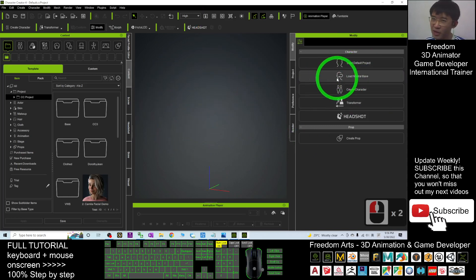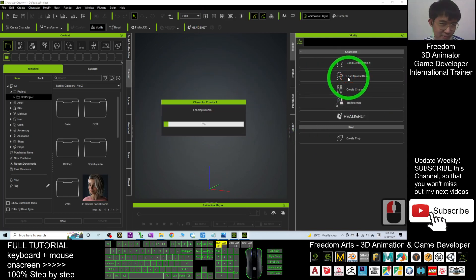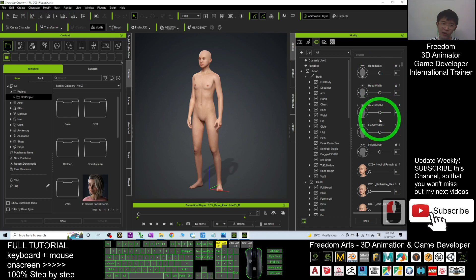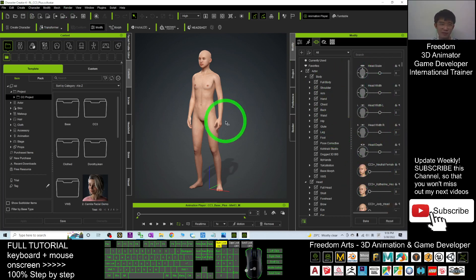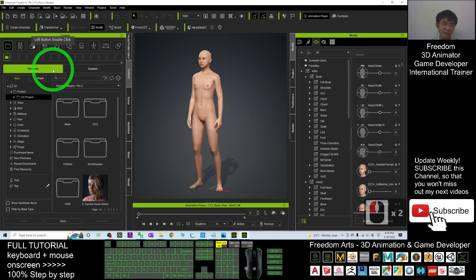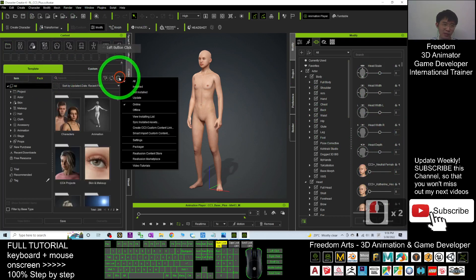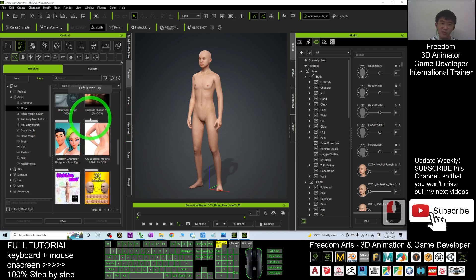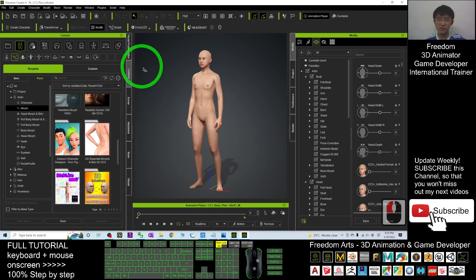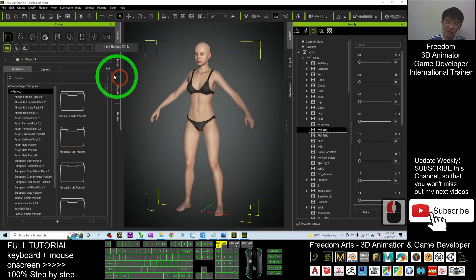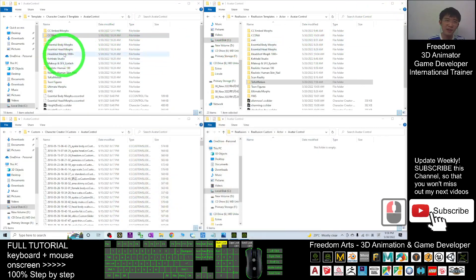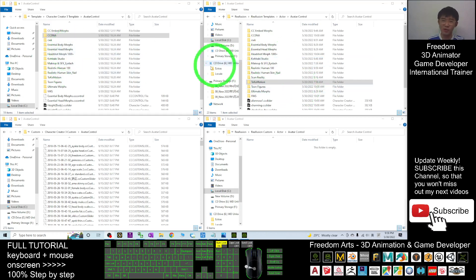In Character Creator 4, I'm going to load the neutral base. After loading the neutral base, you can see all the morphs. These are installed via Smart Content. Under Templates, you filter by Actor to find the morphs. All these morphs I already installed using Smart Content in CC4. At the same time, in CC3 you also need to install all the morphs — compare the two folders, and your purchased content must be installed on both sides.